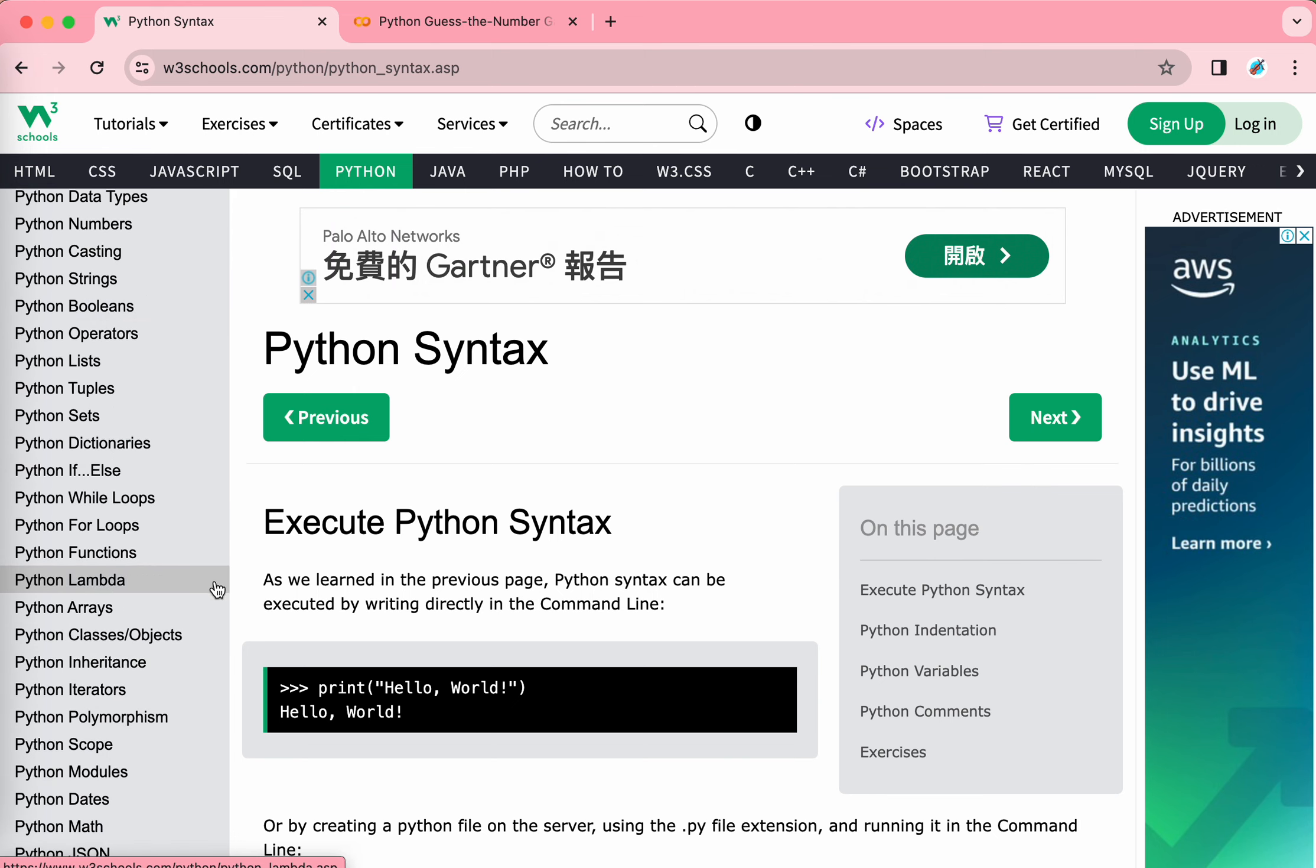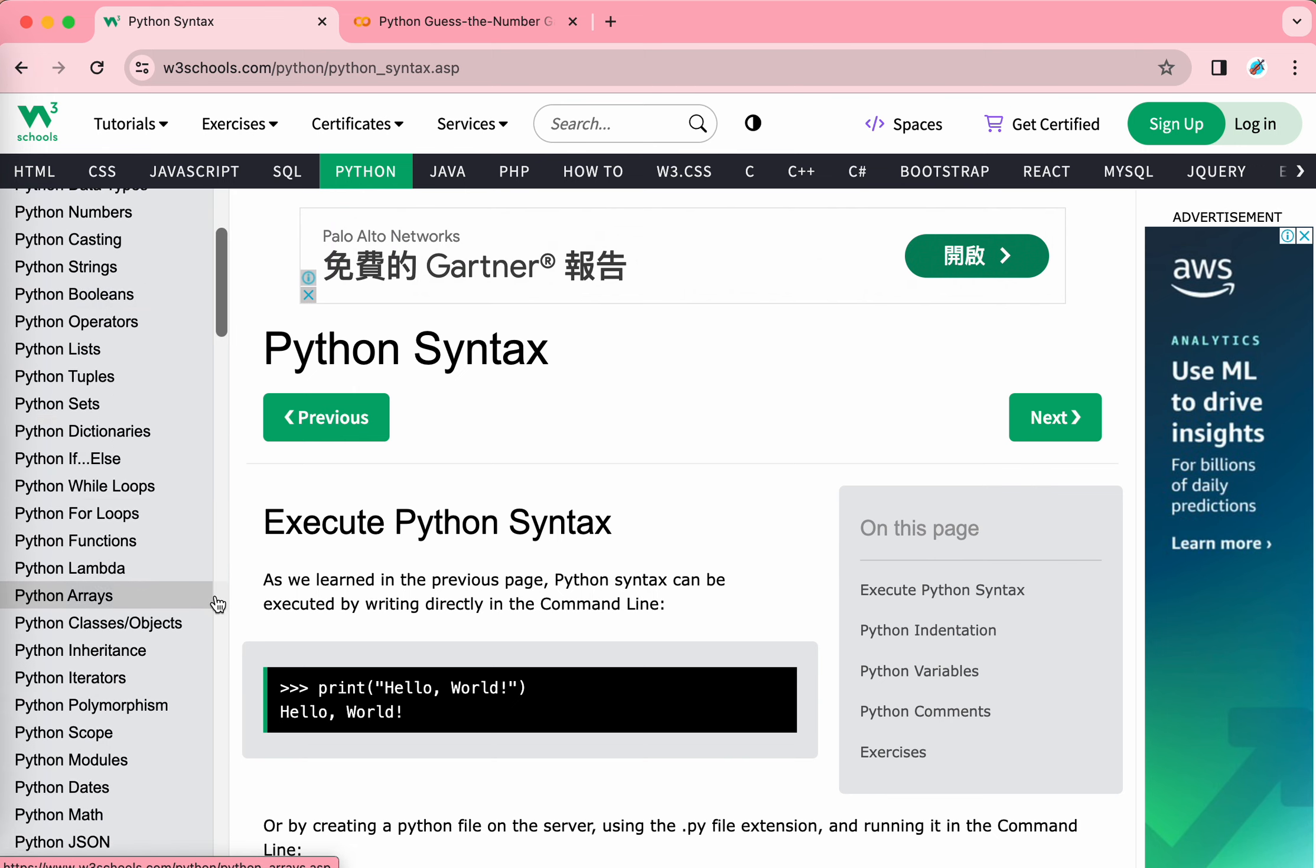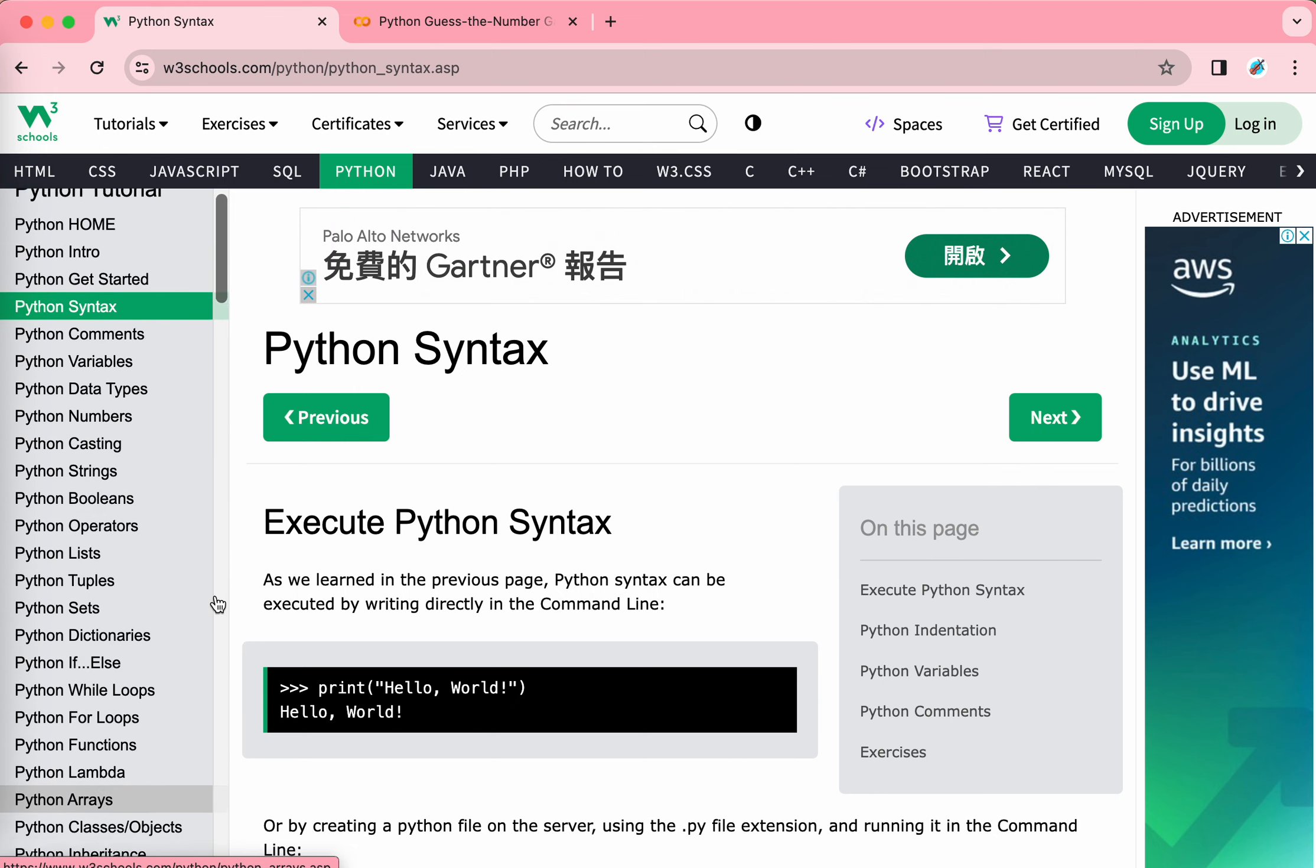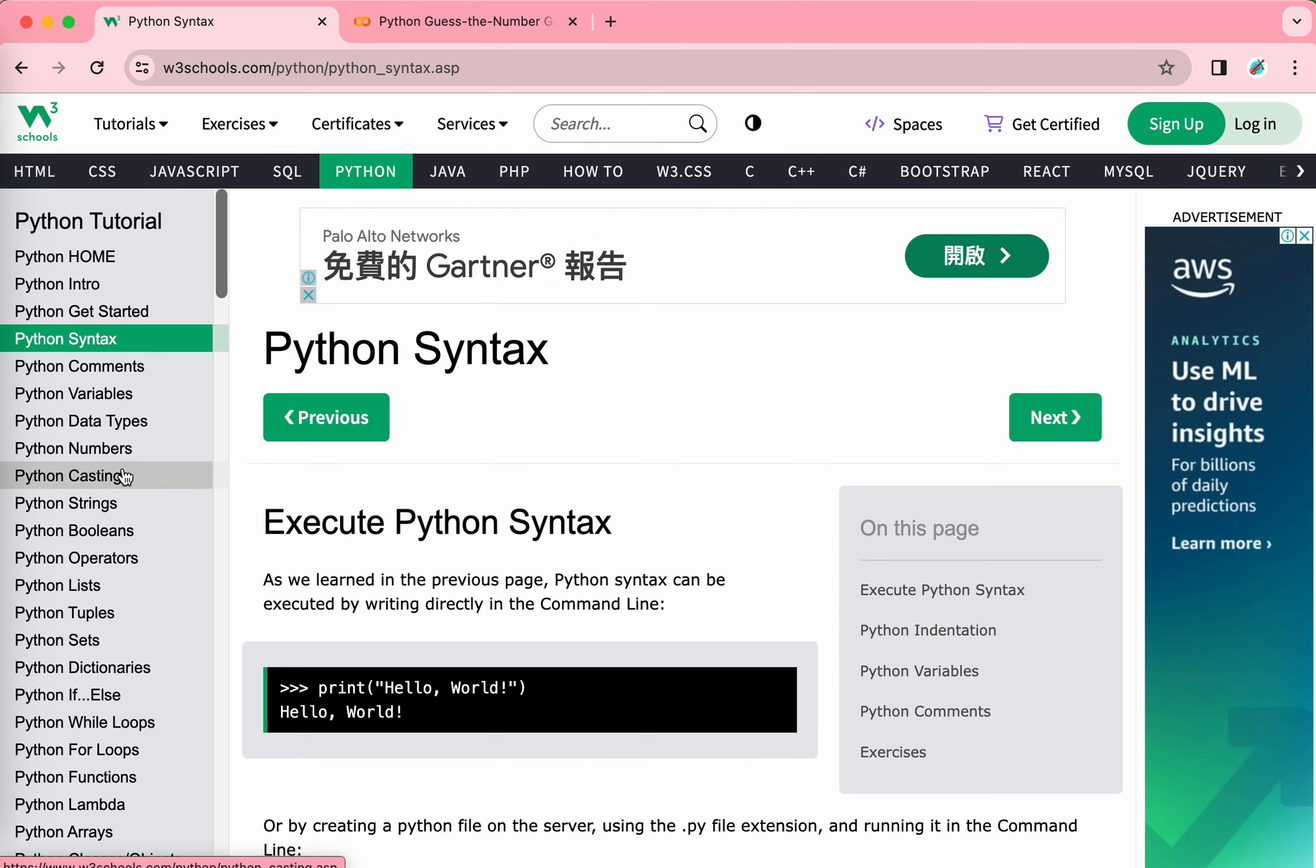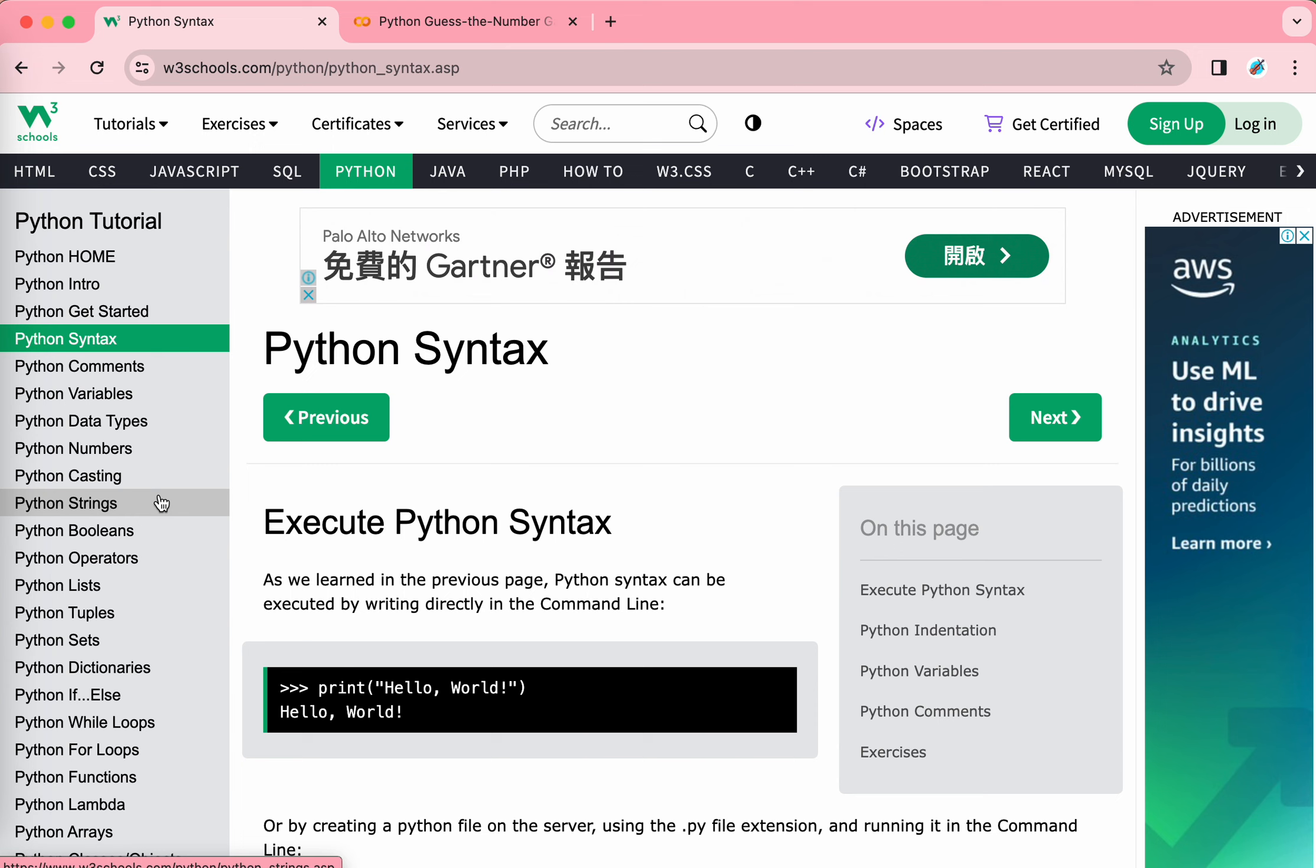It is everything that you can name. For example, casting, numbers, strings, booleans, operators, lists, tuples, sets, everything you can name. I learned nearly all of these, and I understand nearly everything.